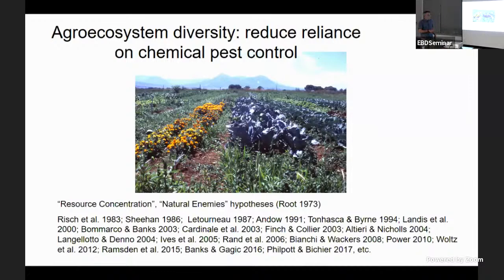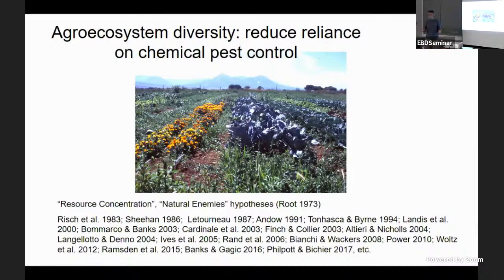There's 40 years of empirical and theoretical work on the fact that putting different types of plants together makes it difficult for herbivores to find them — that falls under the resource concentration hypothesis. It also makes it more likely you'll attract natural enemies. Generalist predators can help with spillover and really contribute to biological control.